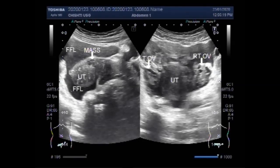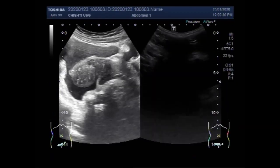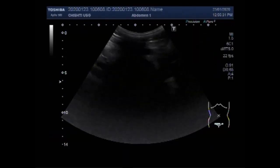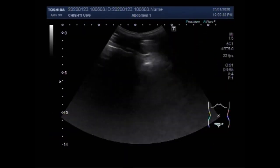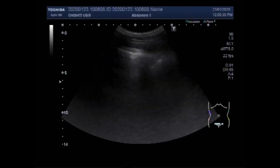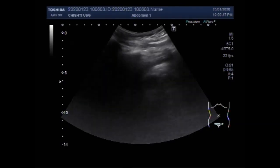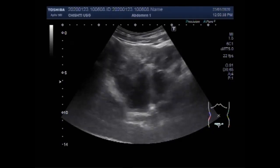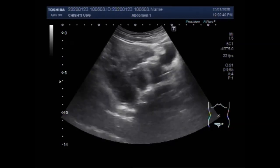Dear viewers, I hope you are all fine. This ultrasound video shows scanning of a patient with ruptured ectopic pregnancy, ruptured fallopian tube. The pregnancy is in the fallopian tube.